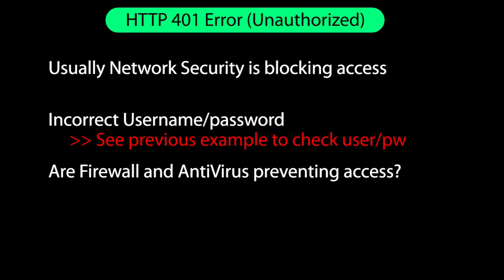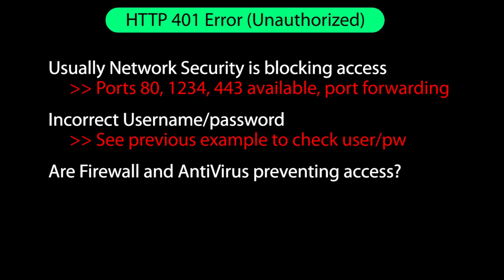Check your username and password like we did just a moment ago. Check with your network administrator and verify that the WebThin clients are allowed to access ports 80, 1234 and 443 and that port forwarding is allowed. And of course, make sure your firewall and antivirus software aren't getting in the way.